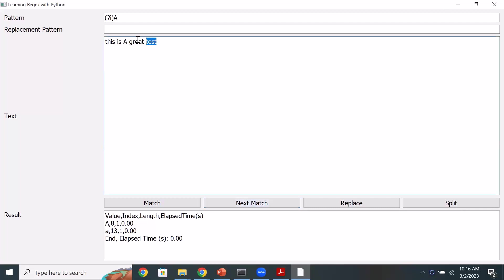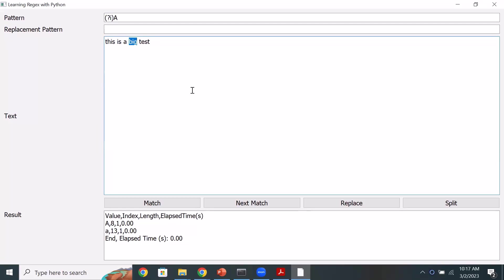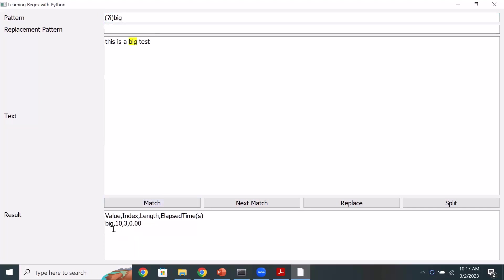Let's say my text is 'this is a big test'. We saw an example of a single character pattern. Now my problem is to match occurrences of the word 'big'. We do it the same way — instead of a single character, we put the word itself as the pattern. So I put 'big' as the pattern, and if I run a match, it found the occurrence of big. With a mixed case flag, it will also find those occurrences.